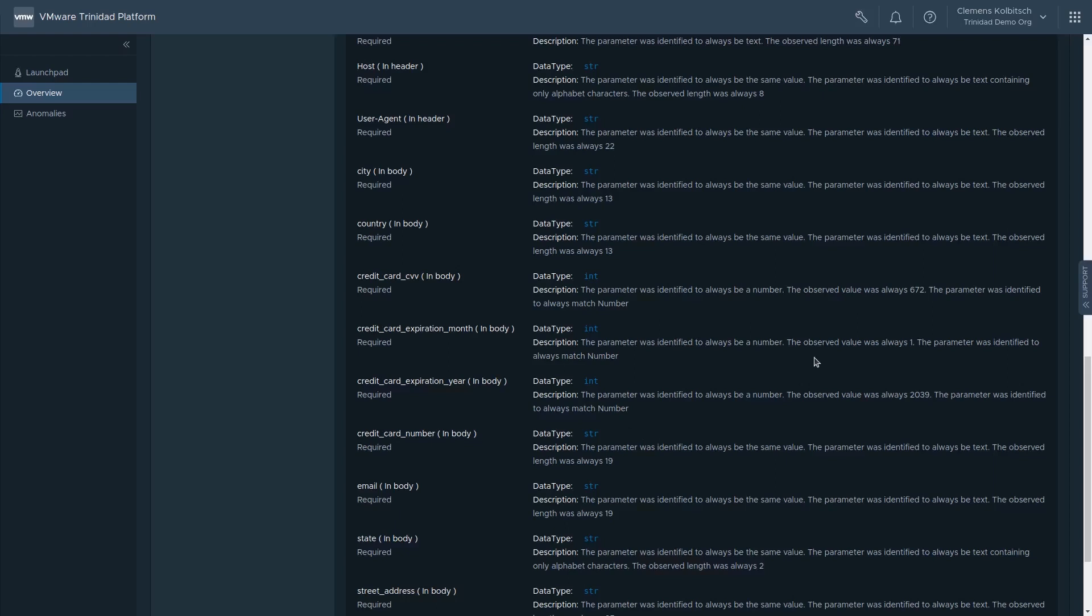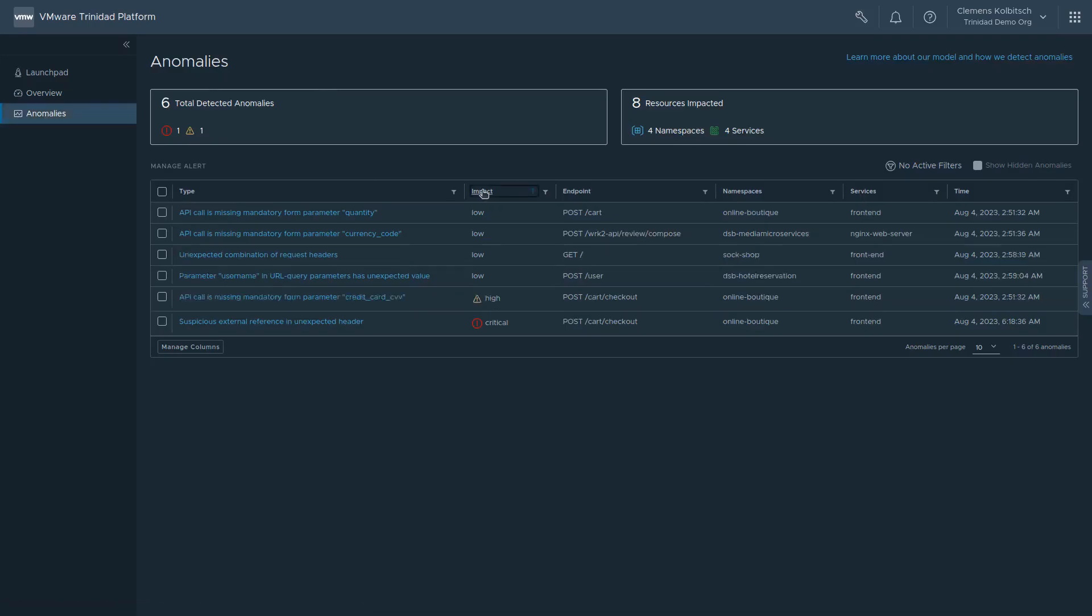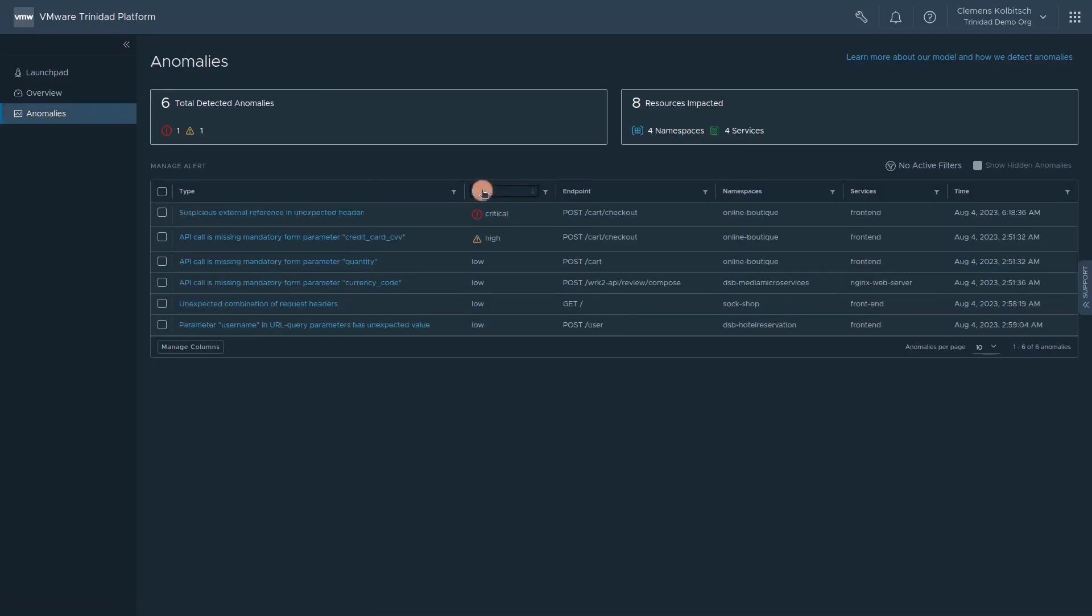Once the machine learning models have been trained to understand what is normal activity within the cluster, the system can start identifying anomalous behavior. Anomalies are highlighted in the cluster overview, and details can be found in the anomalies view. As you can see, a high-impact attack using Log4j has been discovered on one of the workload APIs.